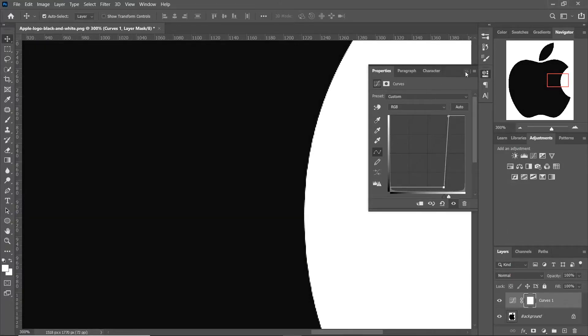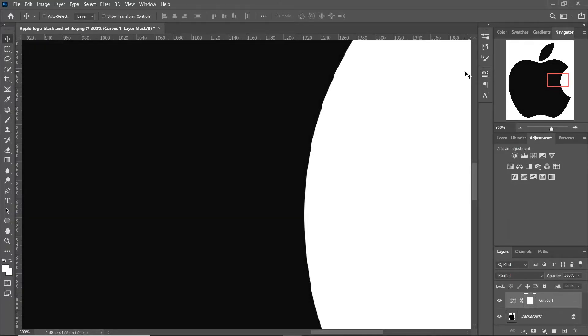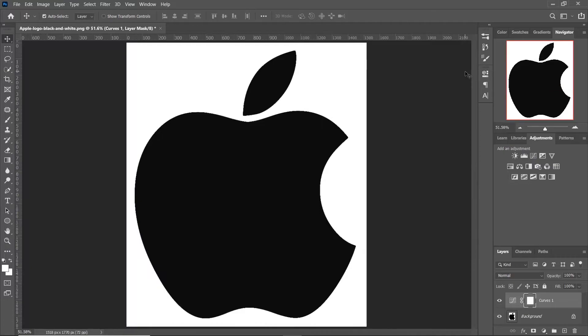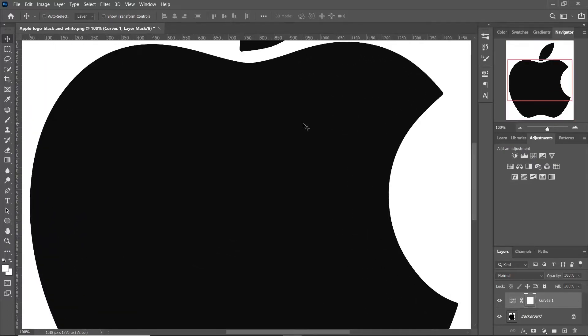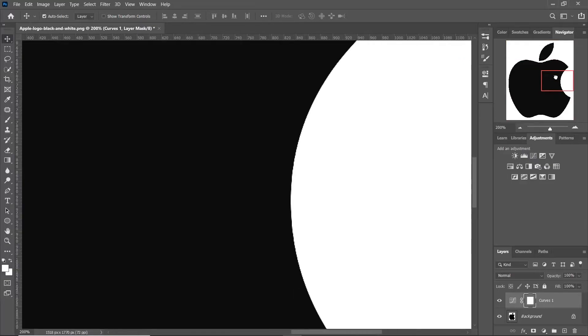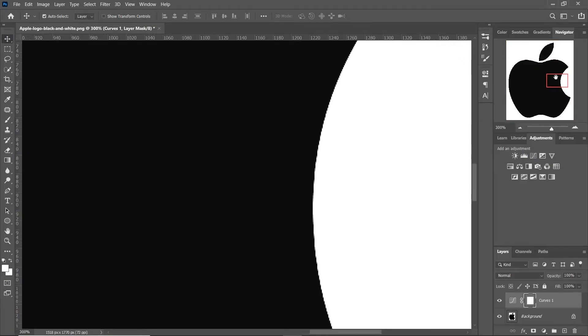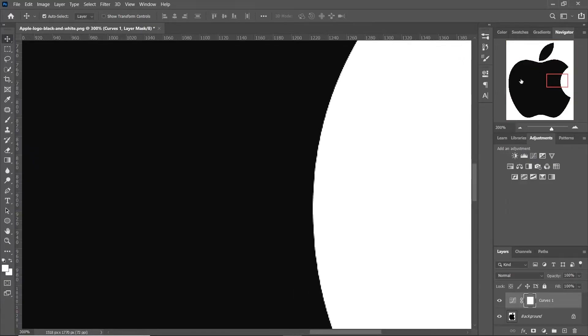Now you can see the edges are sharp and our logo is no more pixelated. You can stop at this step, but if you're using this logo in a large file or for print, you will need a high resolution file.